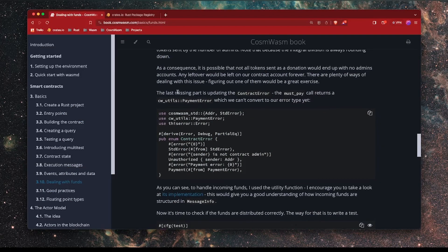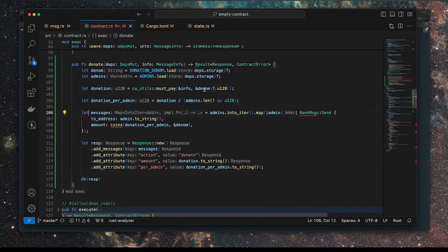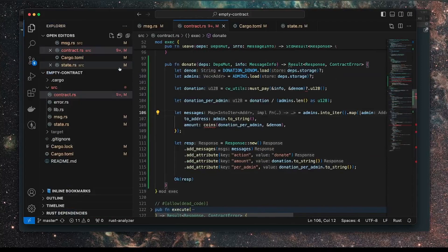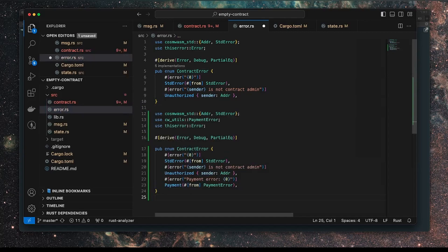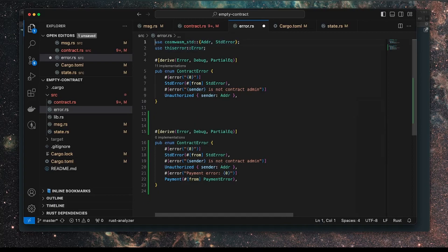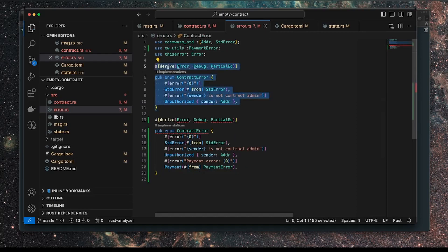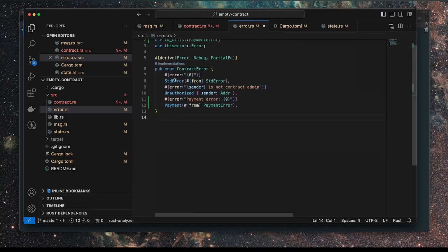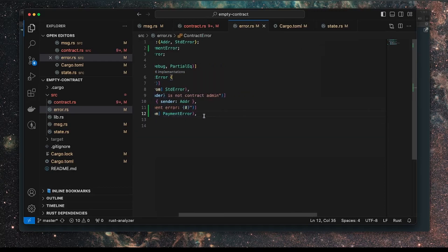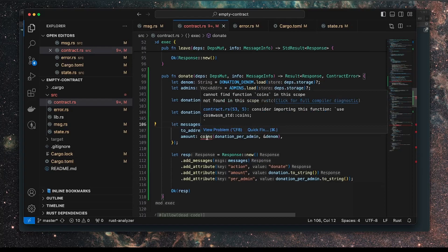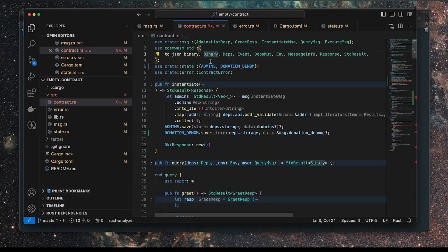Now we're getting some compiler errors and warnings from Rust. This is because we're missing this specific type of error that the must_pay function returns. It returns this payment error. So we need to copy this into our code so that we include that as an error type. Let's open up the error. Let's drop that in. We've already got this one and this one. We just need to add this here at the top. I'm just adding a new error type here to this enum, which is the payment error.